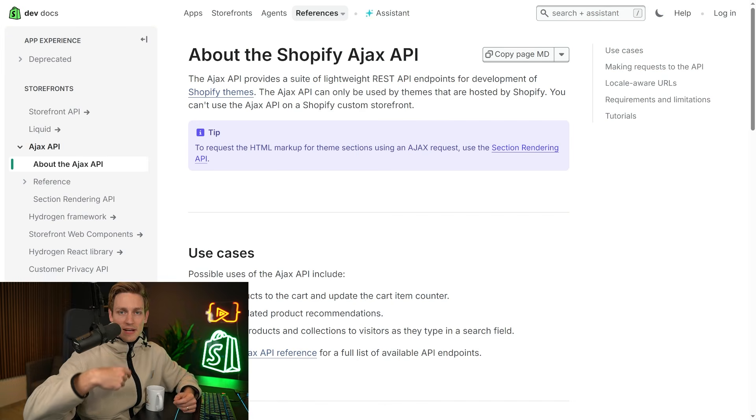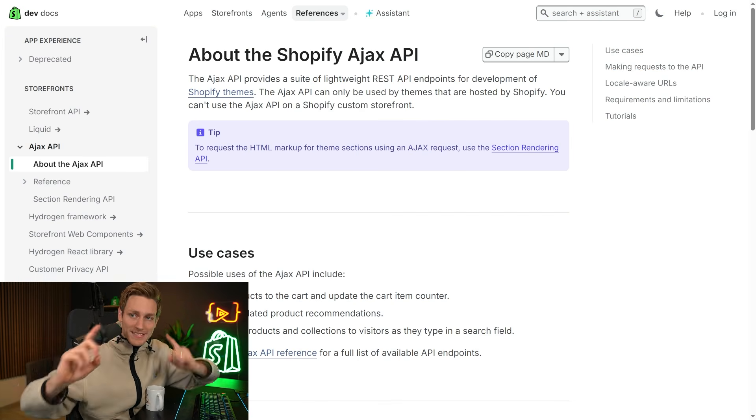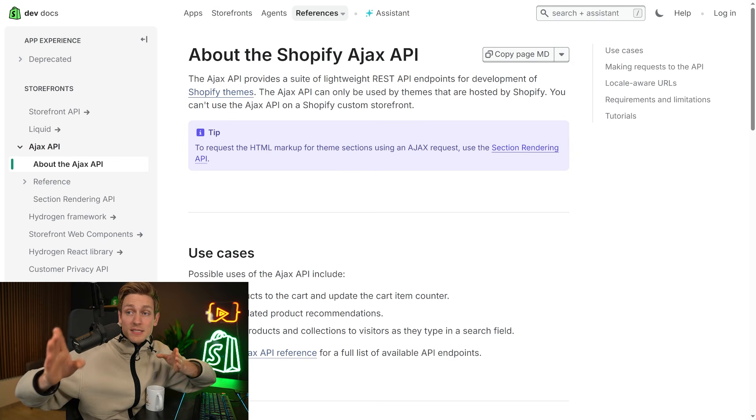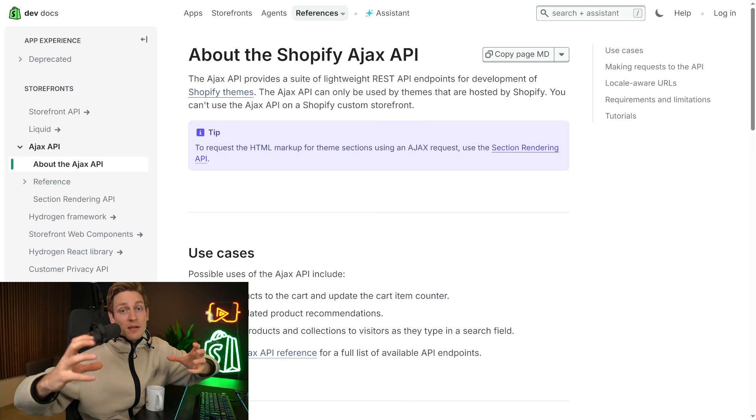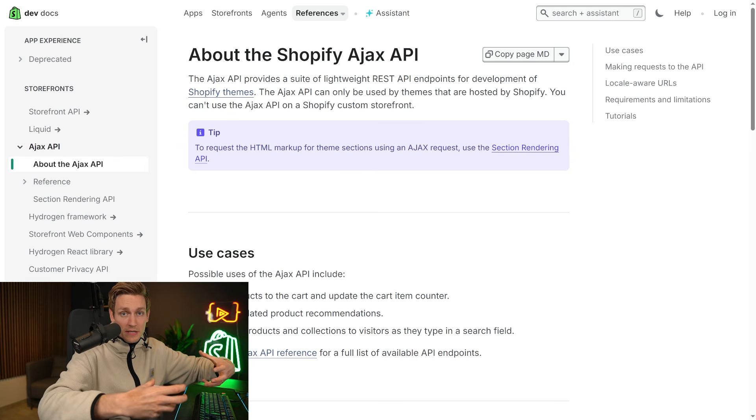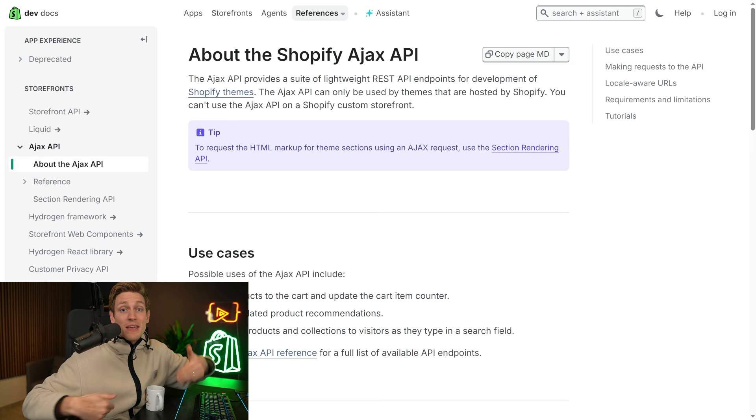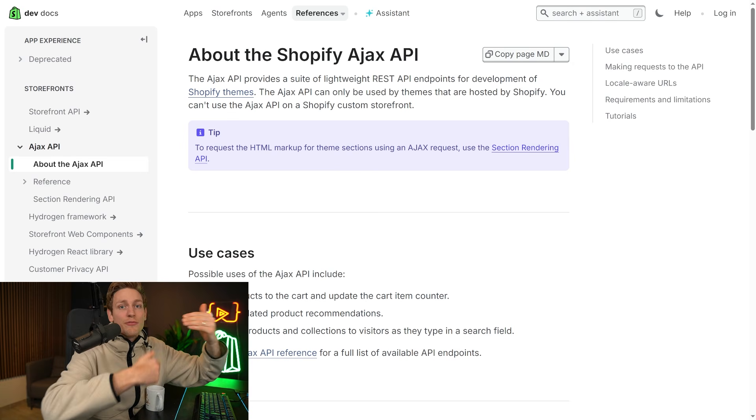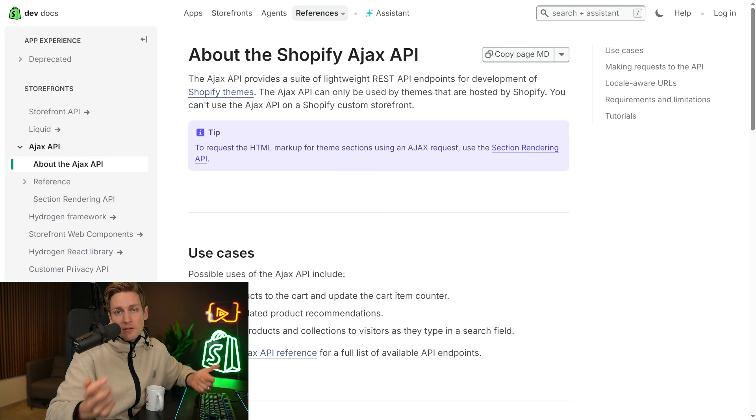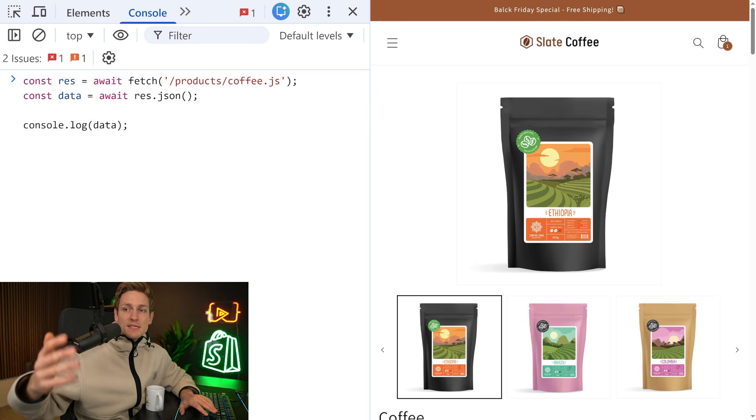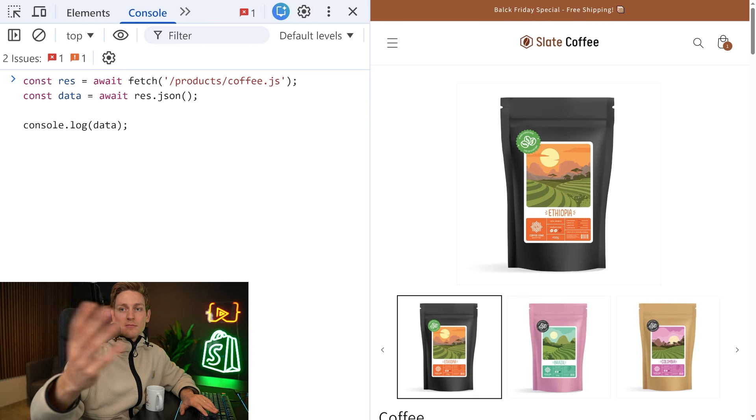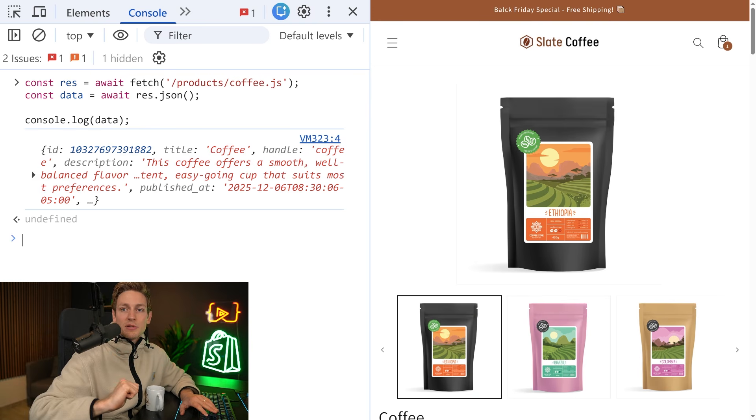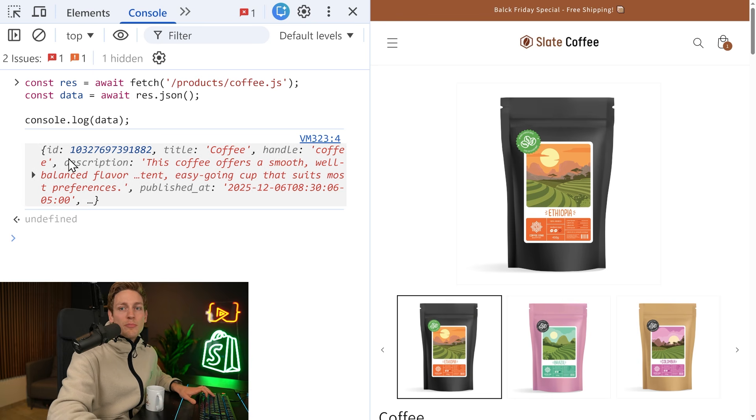Okay, now that we roughly understand what an API is, let's start with the easiest, the Shopify Ajax API that we can use right in our Shopify themes. This is mostly used to make a theme and a storefront interactive without reloading the page. Using this Ajax API, we can do things such as request product data. Like in this example here, we're fetching all the details for our coffee product.